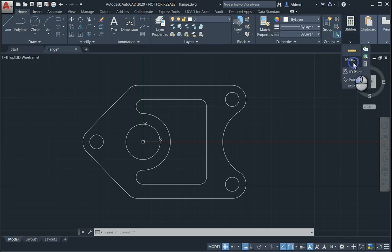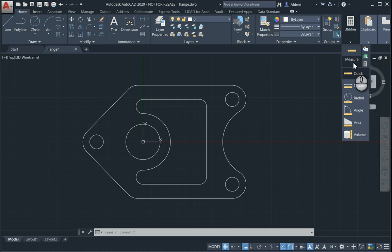In your Utilities, you'll see I've got a couple of different options. One's the Quick Tool, which is actually relatively new. You've got your Distance, your Radius, your Angle, your Area, and your Volume. I'm just going to take a look at the first five. Volume would be for 3D objects.